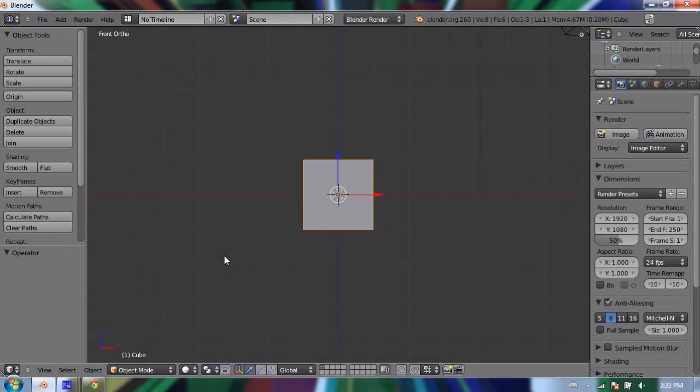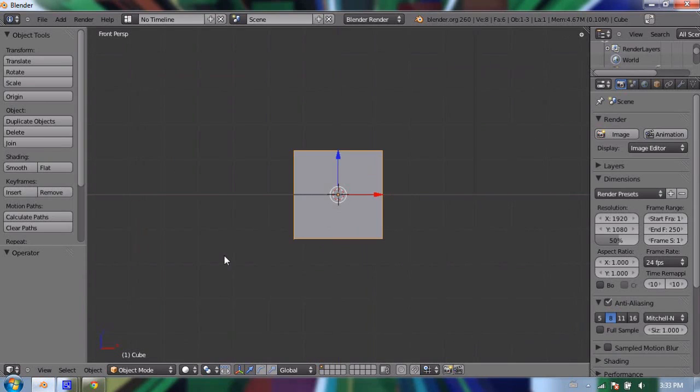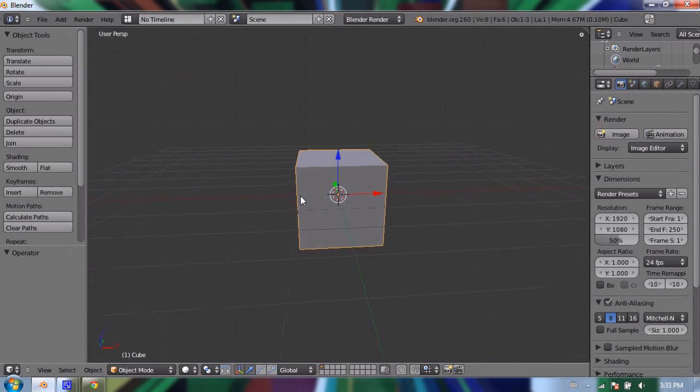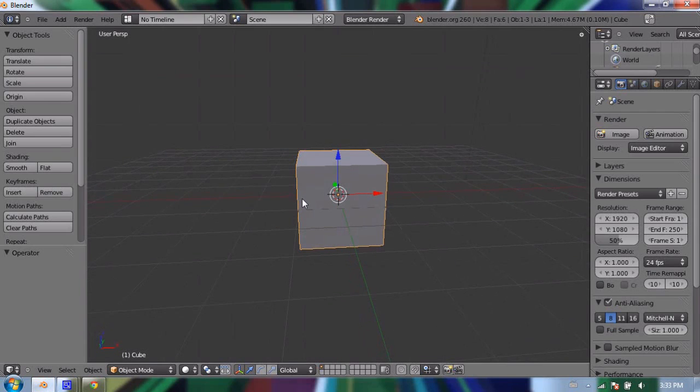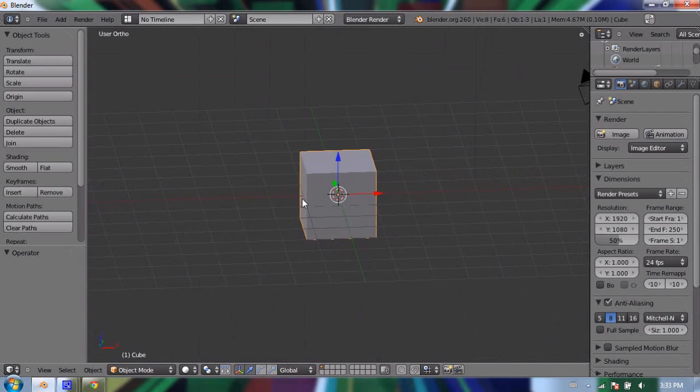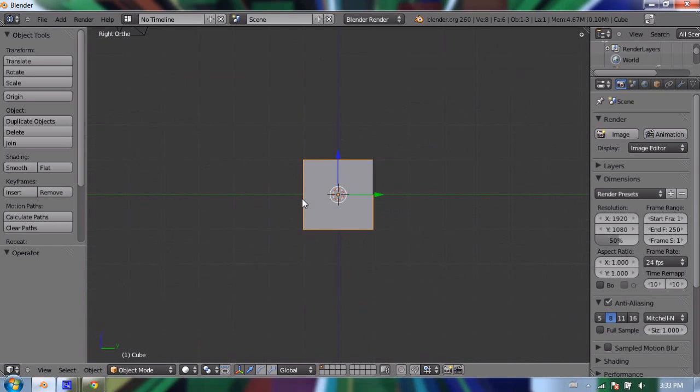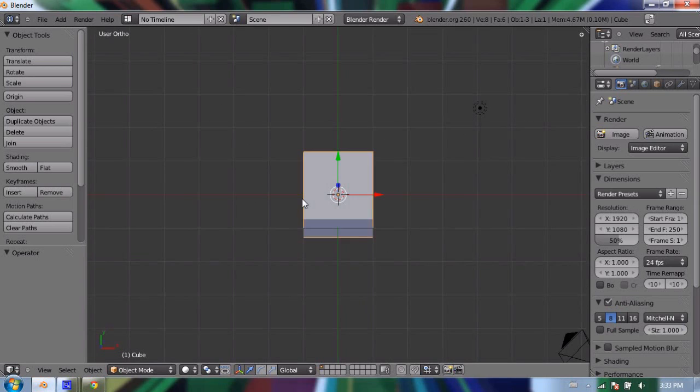Now if I press 1 on my laptop number row, it goes to the front view, which it already was. I can toggle between orthographic and perspective, which it is now—so that's perspective and that's orthographic. I'm going to press 3 for the right view, 7 for the top view, and if I press any of the numbers in between, like 2,